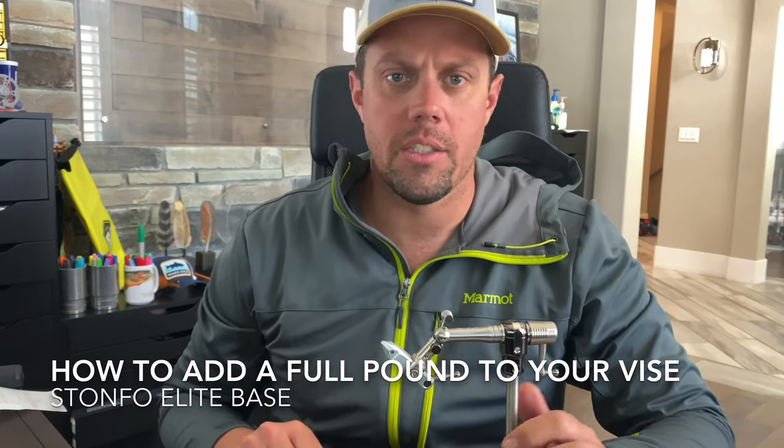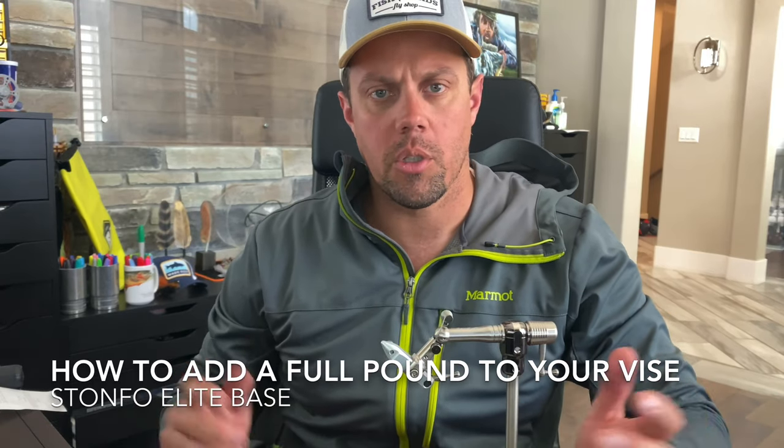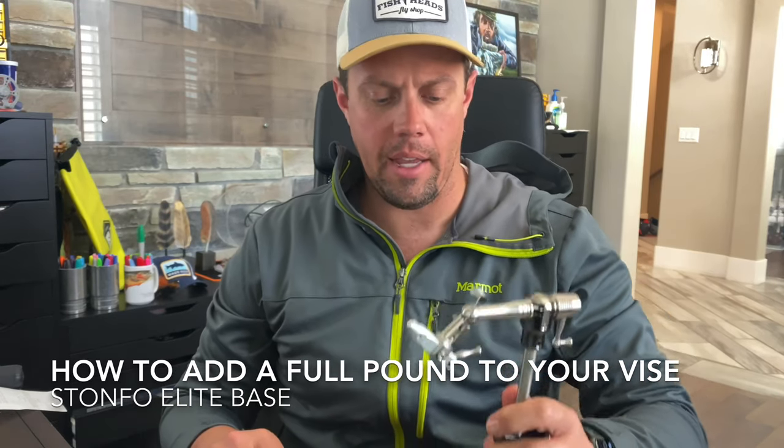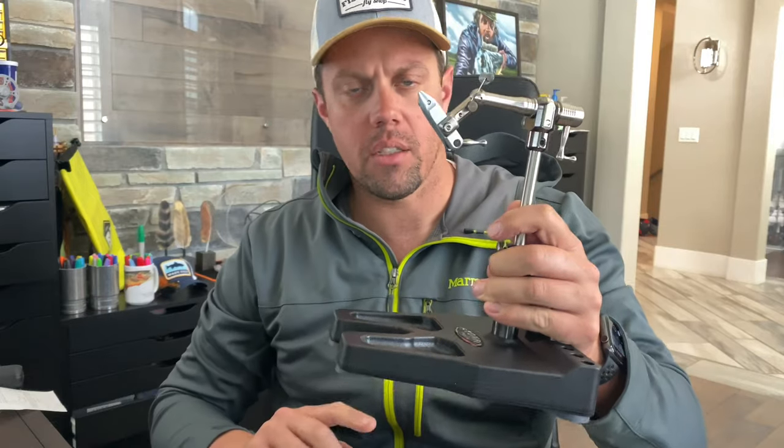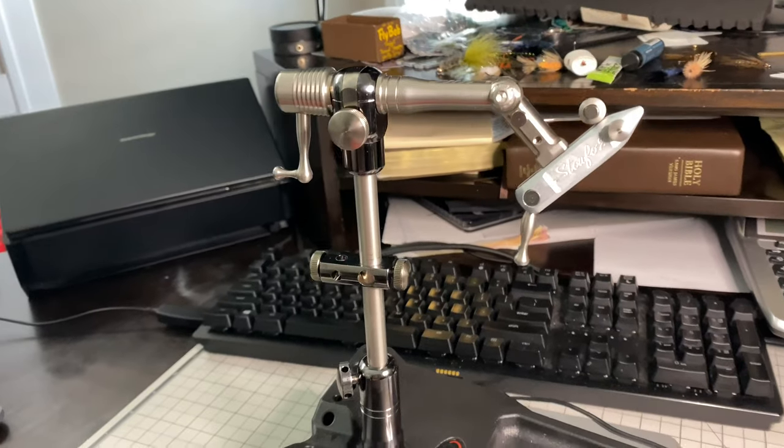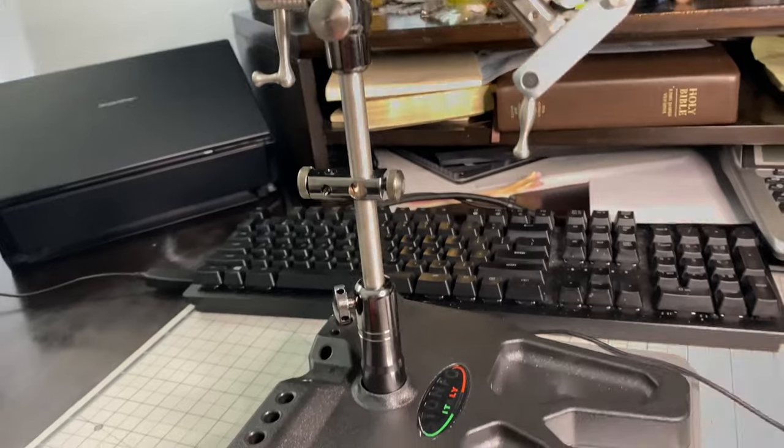What's up everybody, Sven Diesel here. I'm going to show you how to add a pound to the base of this Staunfo vise just using stuff you might have at your house. The first thing we need to do